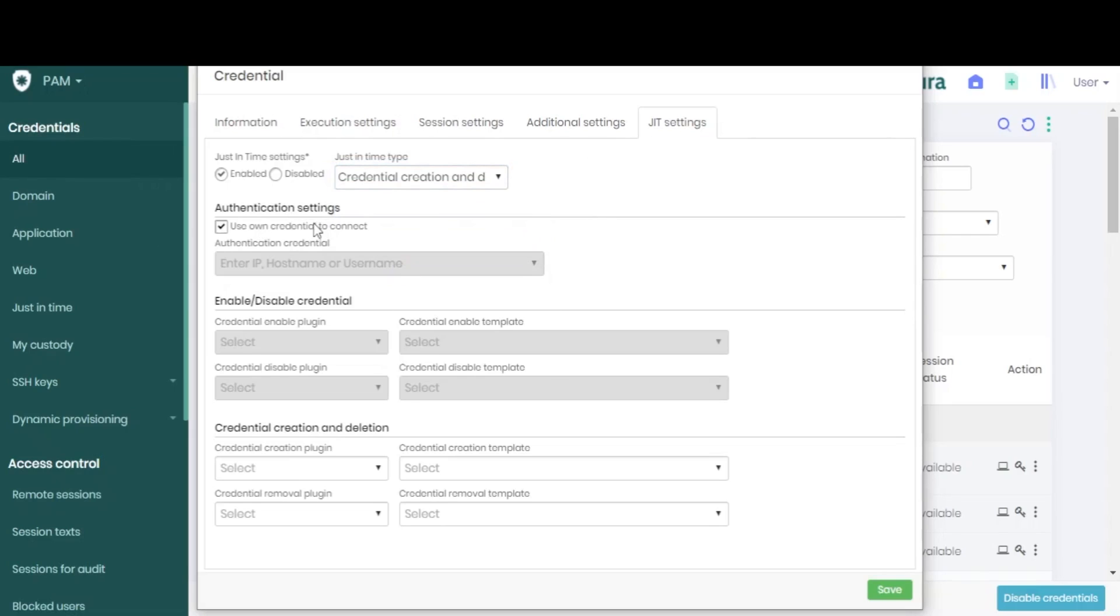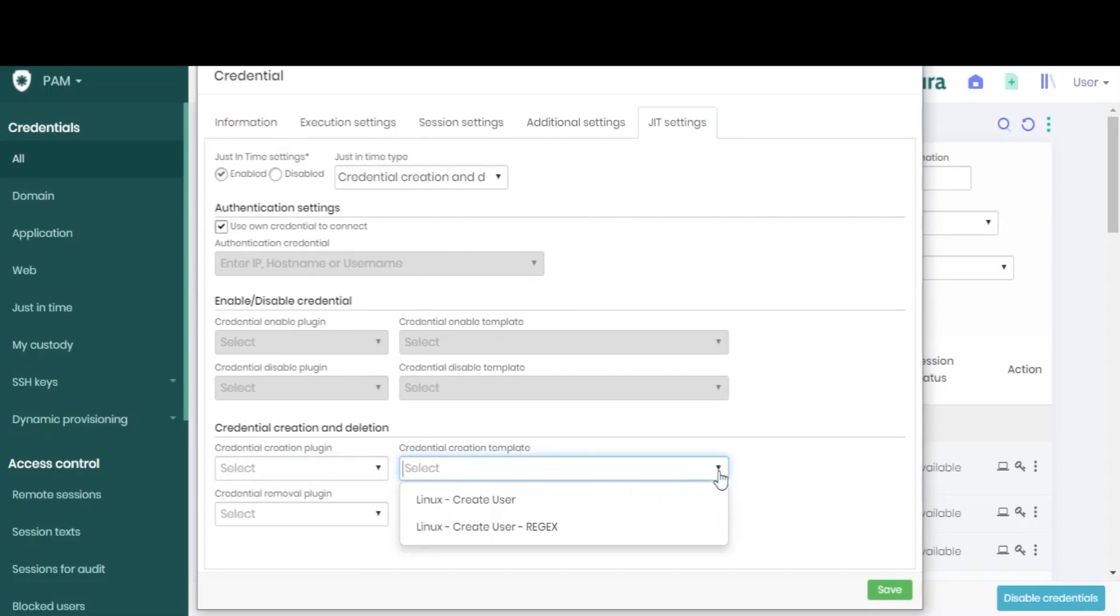Here, we can also choose which credential will be used in the authentication process, and choose the plugin and template to be used in just-in-time accesses.